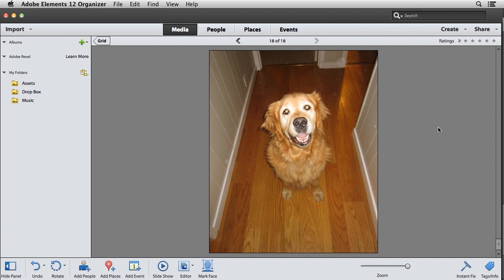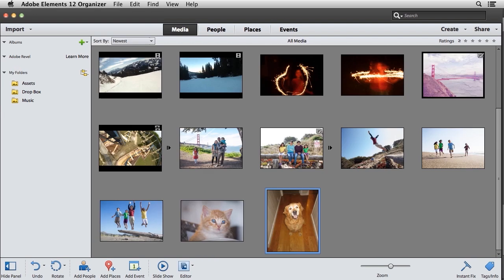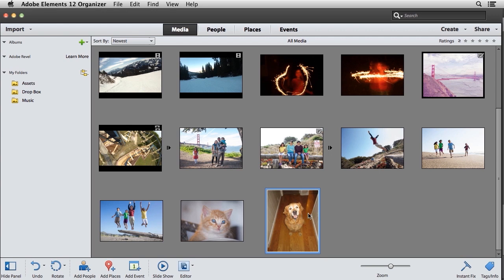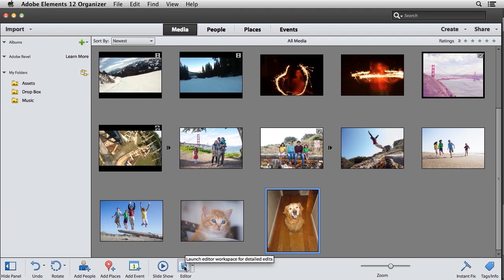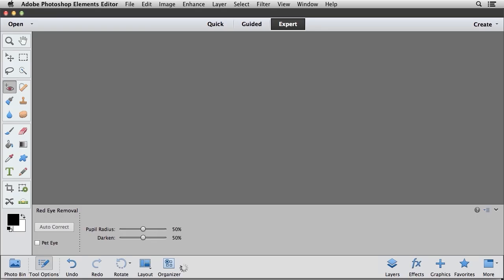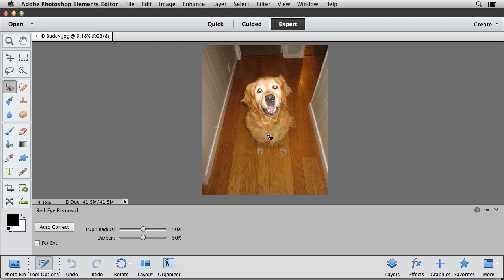Let's go ahead and see how we can easily do this inside of Photoshop Elements. I'm going to go to the grid view within the Elements Organizer, and I'm going to select the image that I want to use to edit in the Photoshop Elements Editor. And down here at the bottom of the interface, I'm going to click on the Editor button to open this photo inside of the Photoshop Elements Editor.